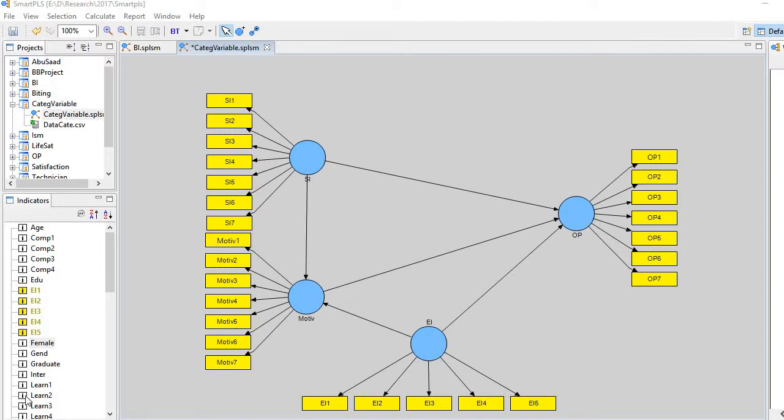Hi, in this video I will demonstrate how to analyze the impact of any categorical variable on any non-categorical variable.